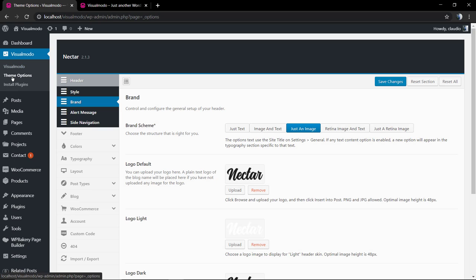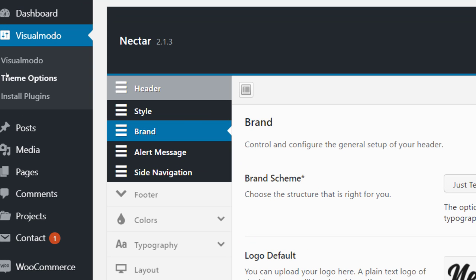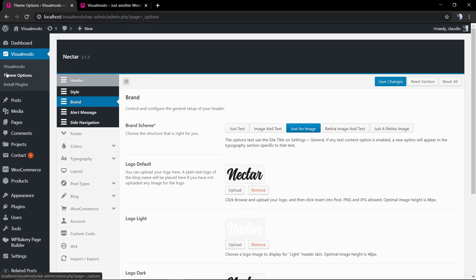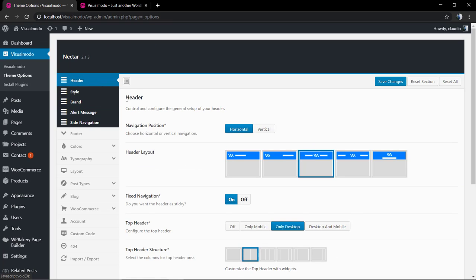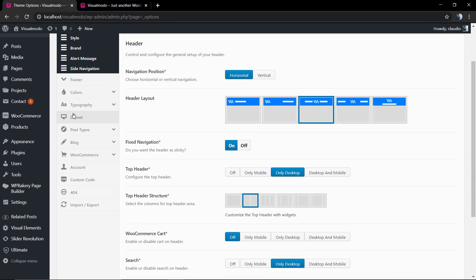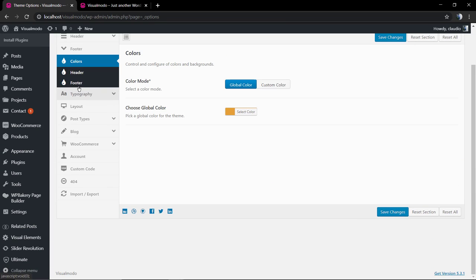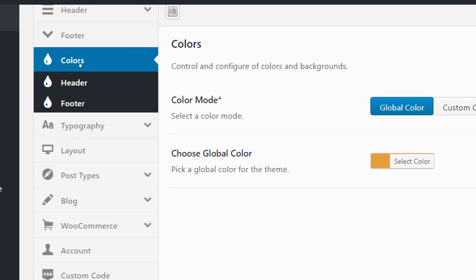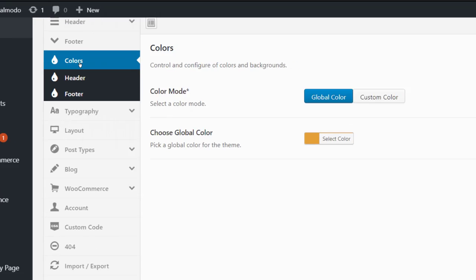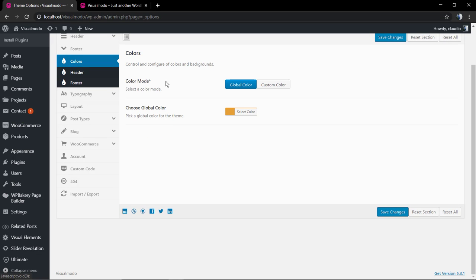First of all, we're going to need to move to WordPress dashboard, Visual Modo, Theme Options, and inside Theme Options, we're going to click on colors and in the colors tab, we're going to select the header.